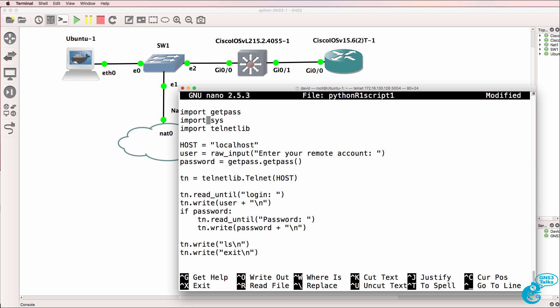We're importing modules here: getpass, sys, telnetlib. The device that we're going to telnet to is going to be the router. So we need to configure the router's IP address, username and password and other details for when the script telnets to the router. Before we continue with our script let's configure the network devices.